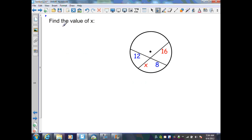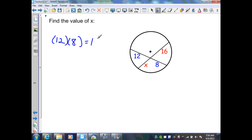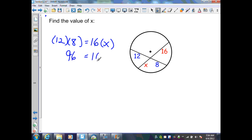In this example, they want me to find the value of x. I have two chords that intersect at a point inside the circle. From theorem 12.12, the product of the segment lengths of each chord are equal, so I have 12 times 8 equals 16 times x. Simplifying, 96 equals 16x, so dividing both sides by 16, I get x equal to 6.